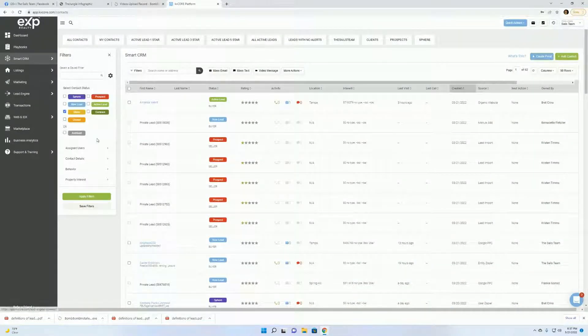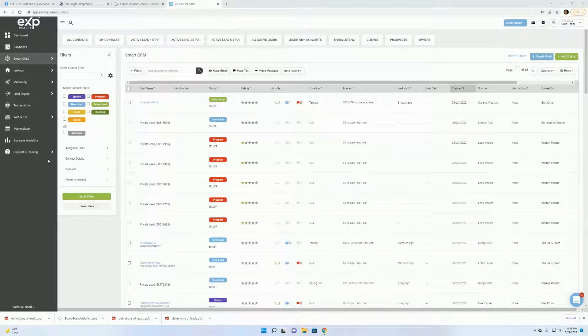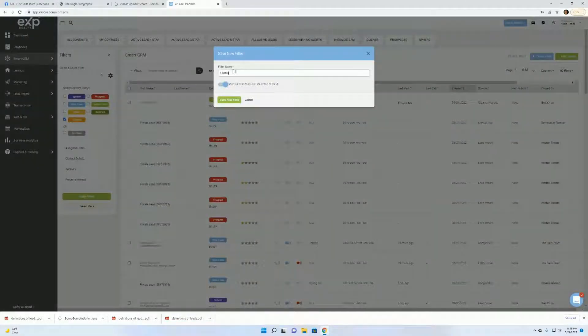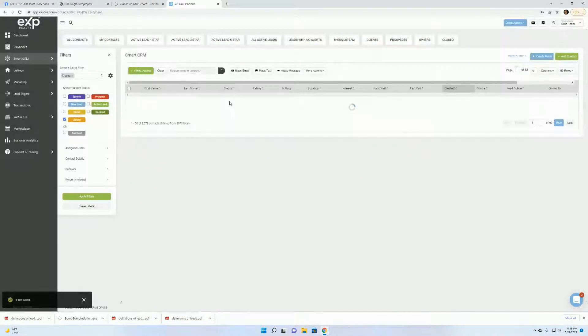So, all right, we'll do the closed. So make sure you don't have client on here. Click close. Click save filters. Rename it to close. Save new filter.